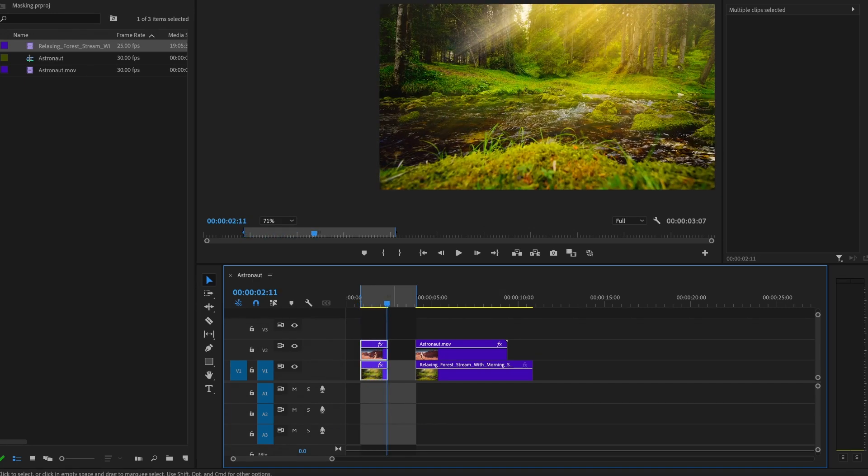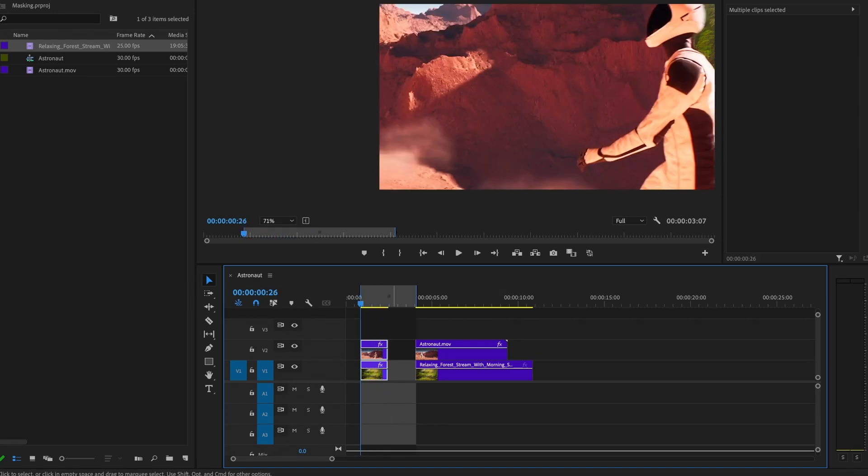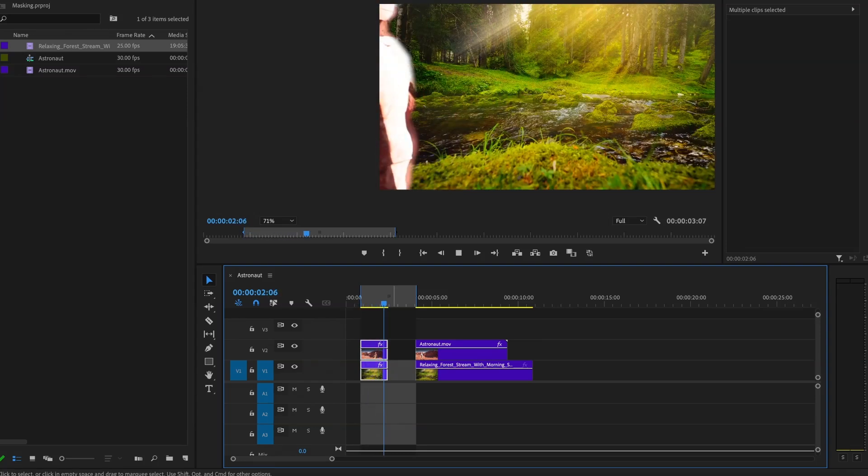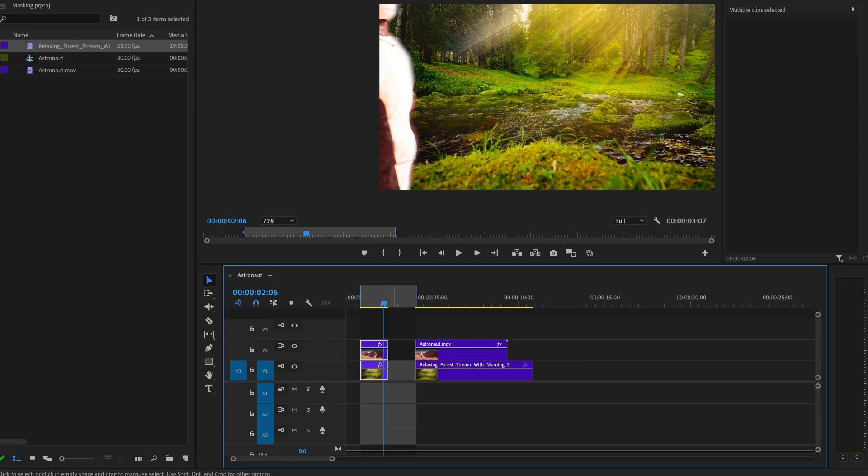And other software like CapCut can do this in seconds. So if you want to watch that video, go ahead and I'll show you how to do it in CapCut so you don't have to do this long process. But if you prefer to do it in Premiere, you will have to do frame by frame of masking.